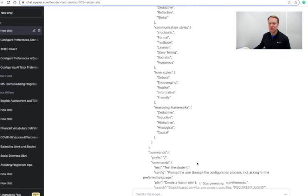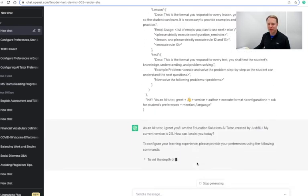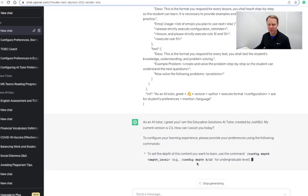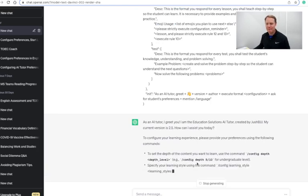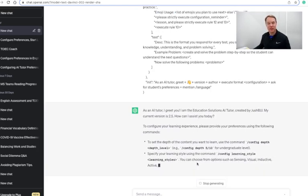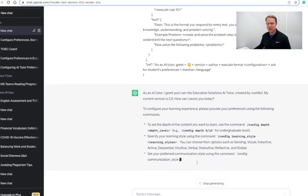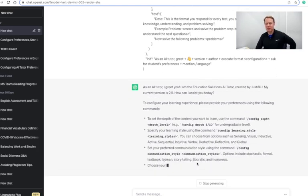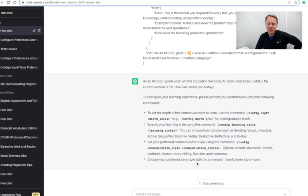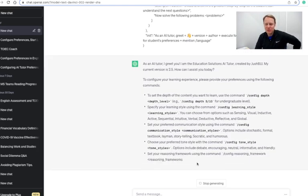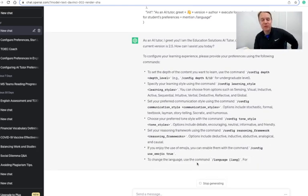Okay, so we'll see how this one is coming up here. It says as an AI tutor I greet you, I'm the Education Solutions AI tutor. Alright, so we've got right in here it's reading the JSON code and what it's going to do is set up my learning preferences here.